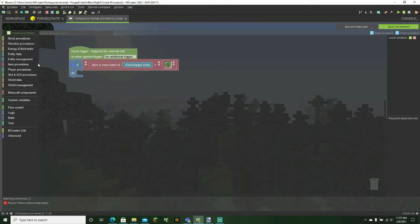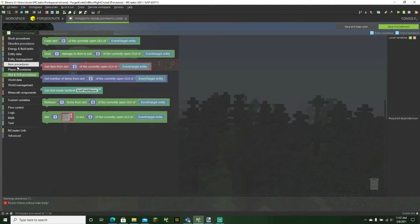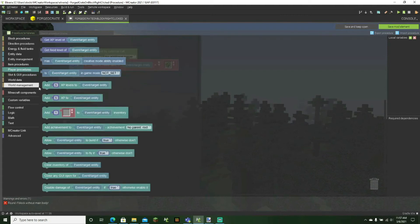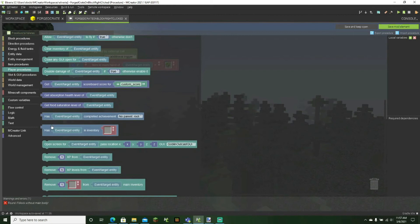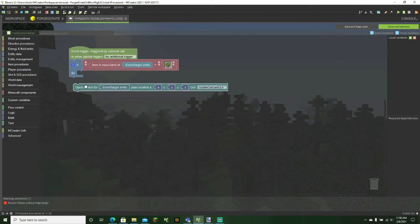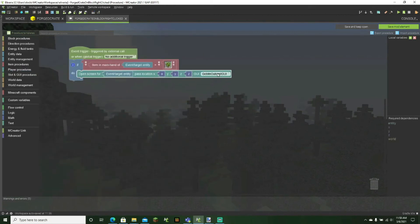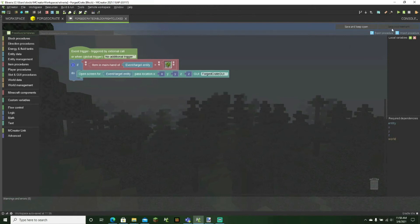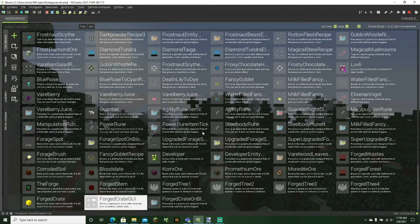In the do section, we'll make it so that it will open up our GUI. Okay, so we can go to player procedures and then go to open screen, pass location at XYZ, GUI, forest crate GUI. We can save our mod element and save the mod element. So now everything should work in game.